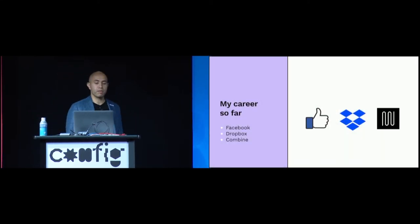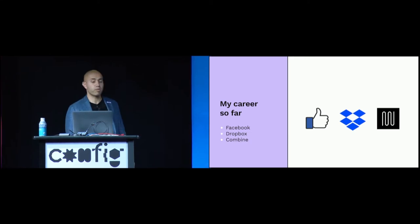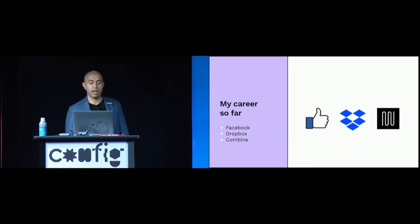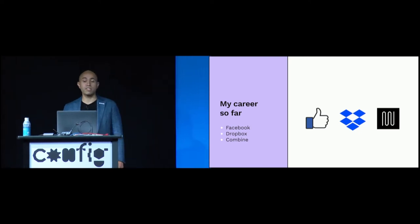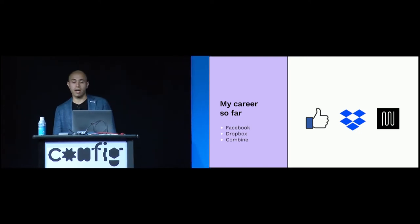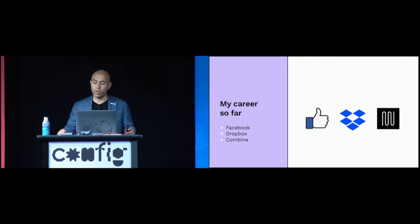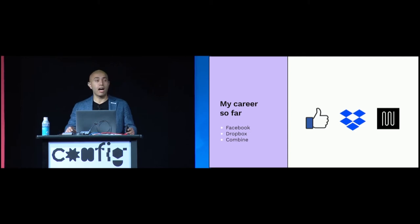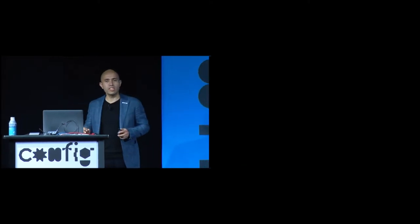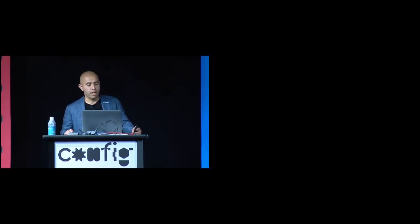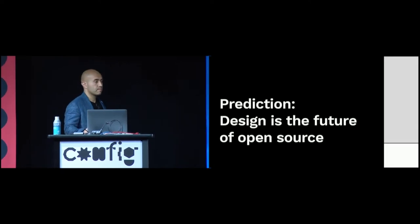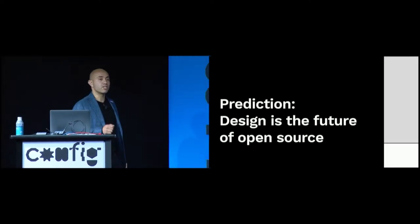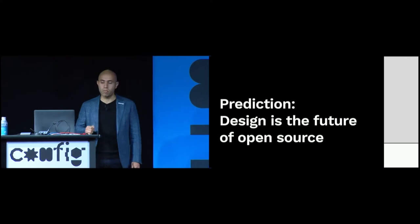After becoming a self-taught developer and designer, I went on to build the early products and design teams at Facebook and later Dropbox. These days, I invest in new startups out of a seed fund called Combine, where I help the designers in our portfolio navigate the challenges I once faced. And today I'm going to do one of the most reckless things you can do if you're an early stage investor in tech. I'm going to make a prediction about the future and share it publicly. I'm doing this in the Joshua Davis spirit of putting ideas out there into the world for others to consider and perhaps remix and make their own. My prediction? I believe that design is the future of open source.